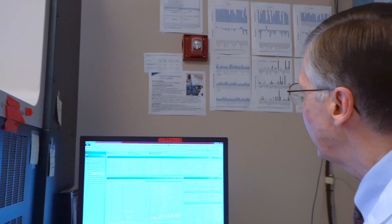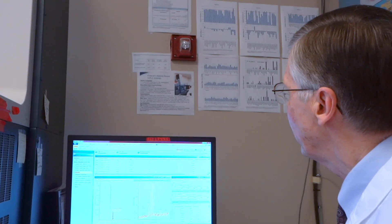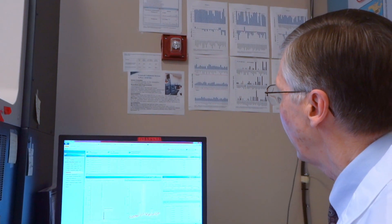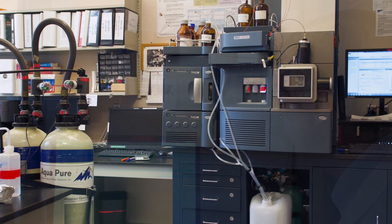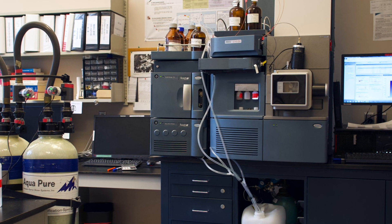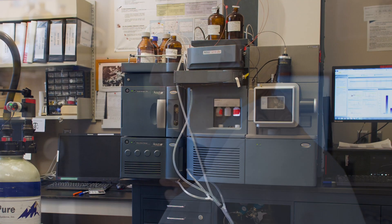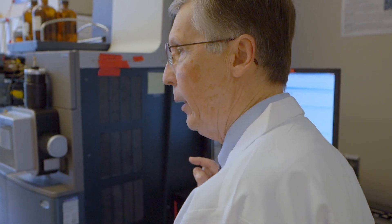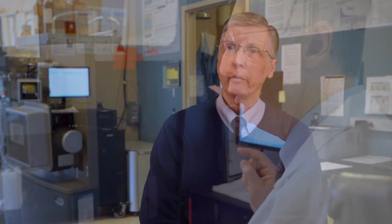High-resolution mass spectrometry started in our laboratory at the medical center about seven years ago. At that time the application primarily used for it was for medical examiner work, death investigations, and the testing of post-mortem specimens.